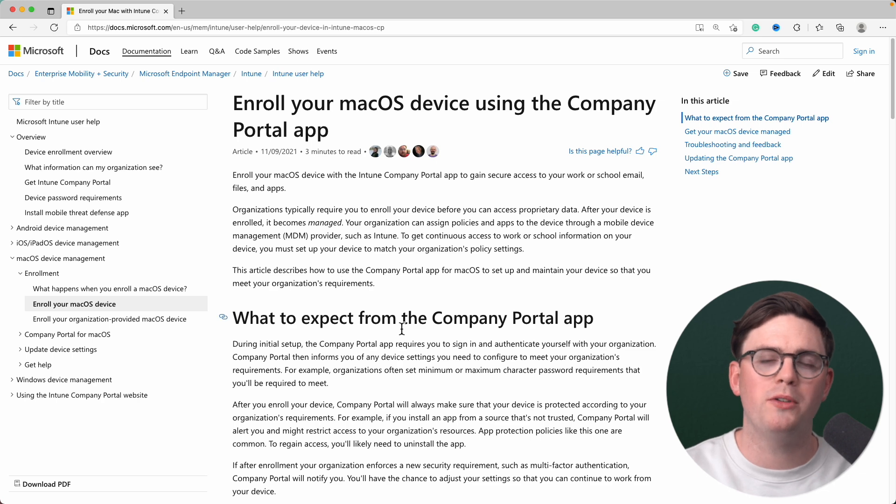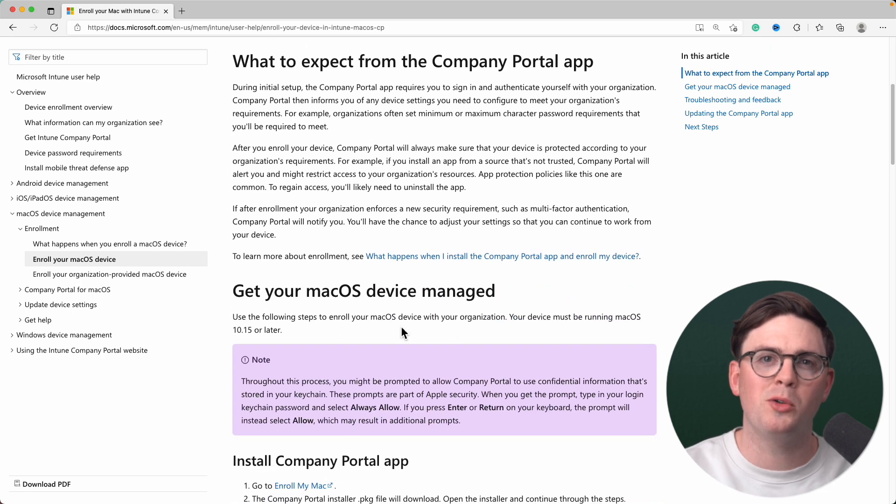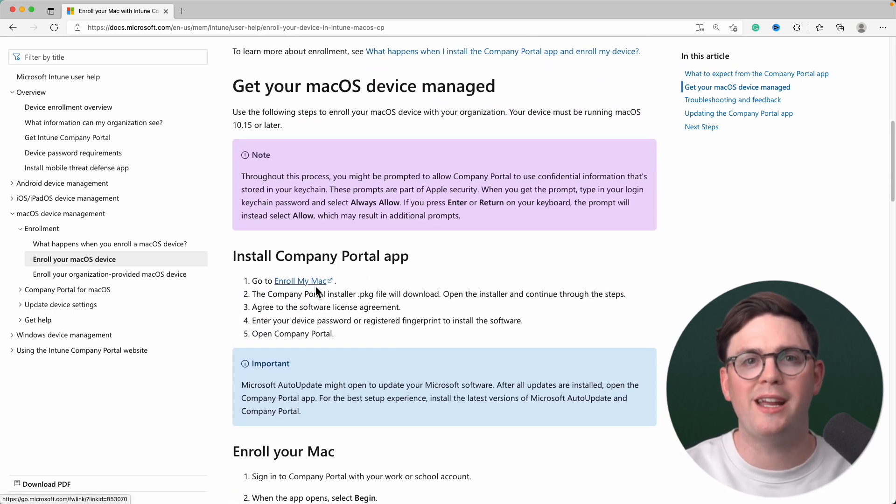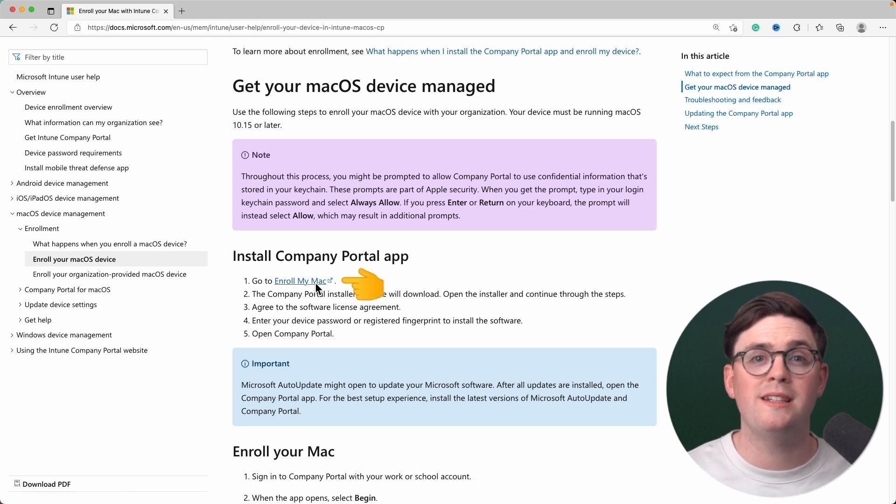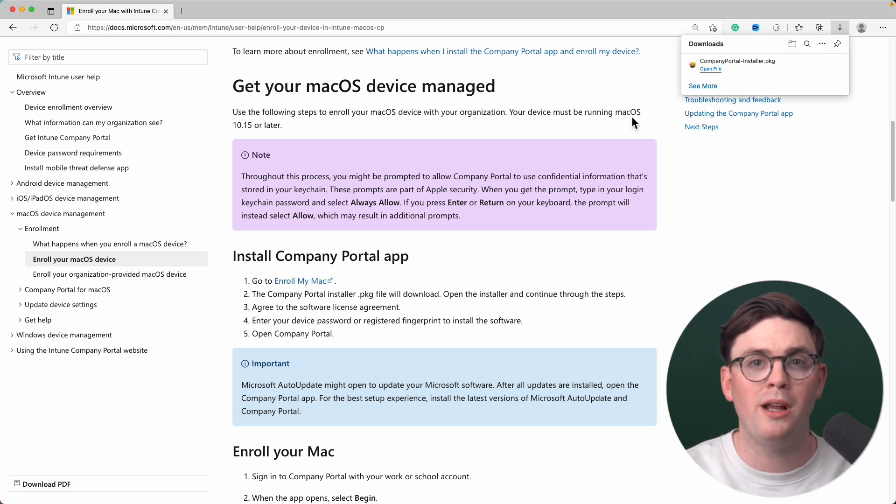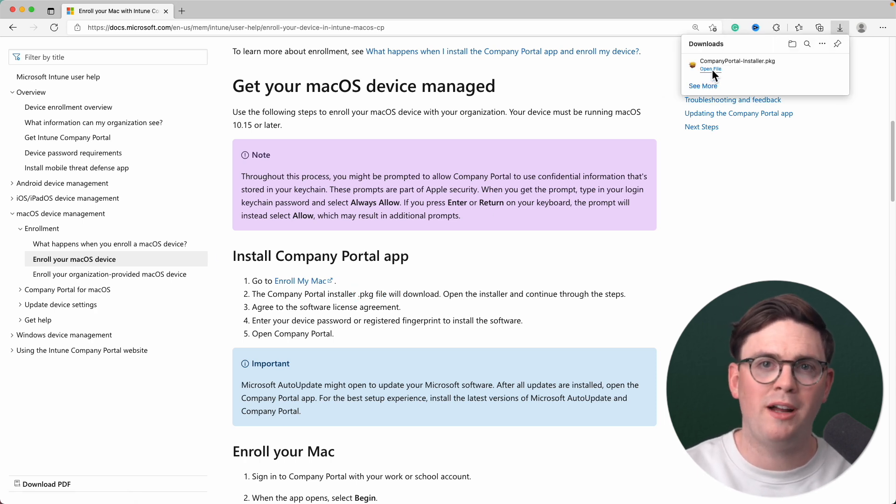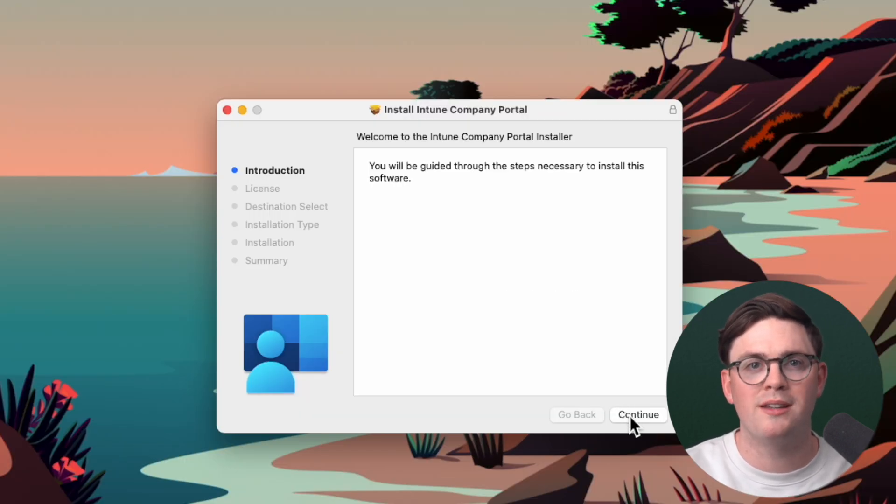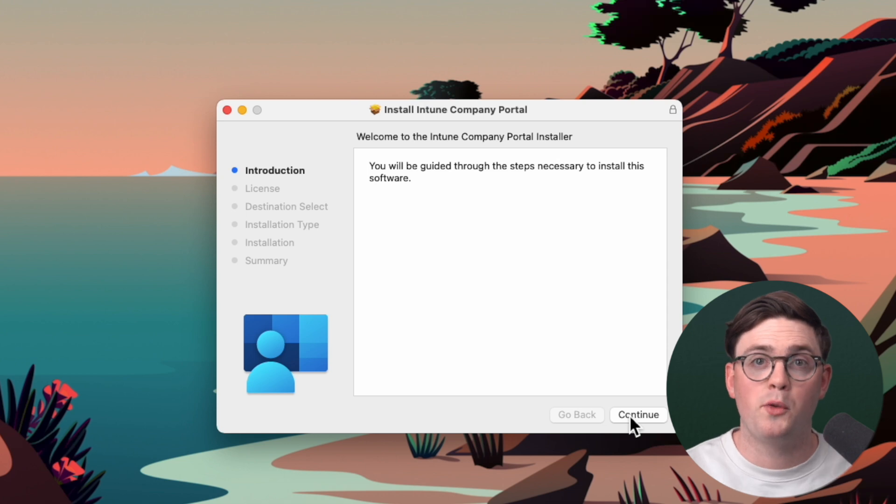We're going to scroll on down to the install company portal app section, and then from here, click enroll my Mac. This is going to download the company portal installer. Once it's downloaded onto a computer, we're just going to open that installer up and walk through some of the quick steps to get this going.